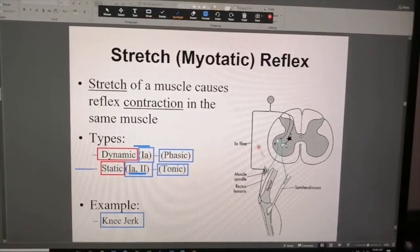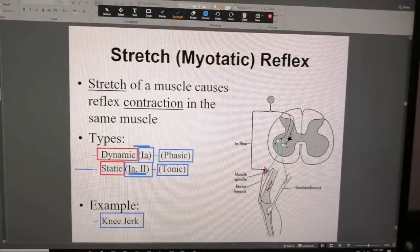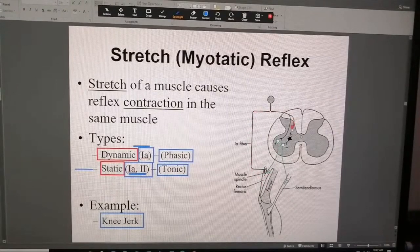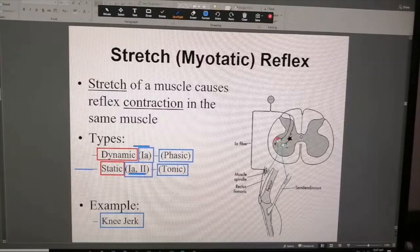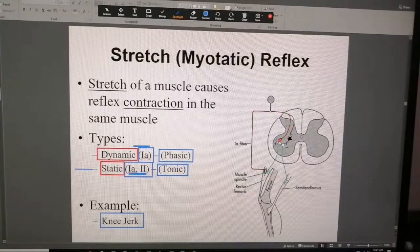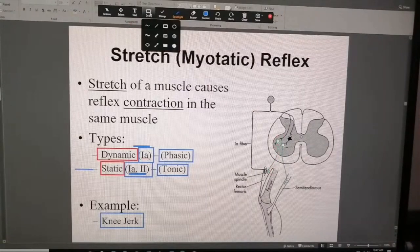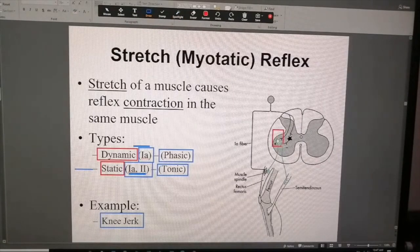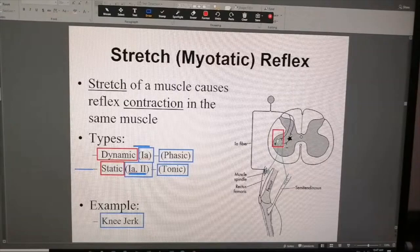The classical example of the stretch reflex is the knee jerk. In the diagram, you have the rectus femoris, the muscle spindle, and the 1a fiber going through the dorsal horn and terminating on the alpha motor neuron for the muscle afferent. In green you have the efferent. It is a monosynaptic reflex, meaning the afferent directly innervates the efferent neuron.